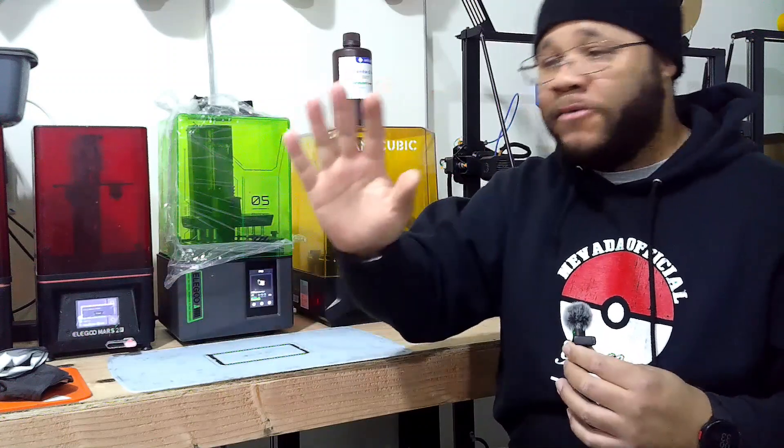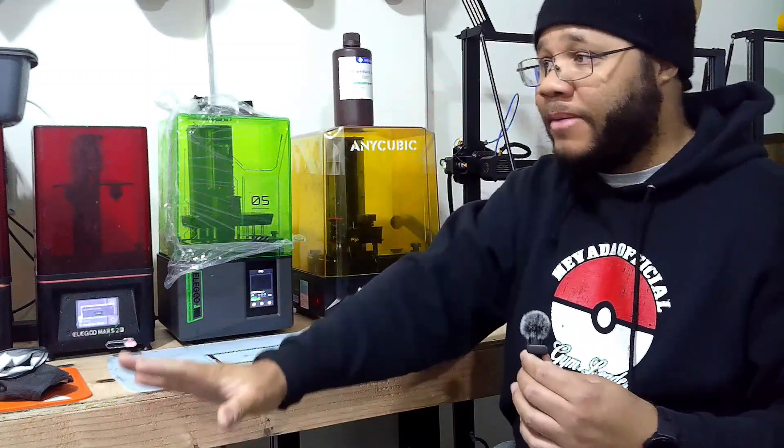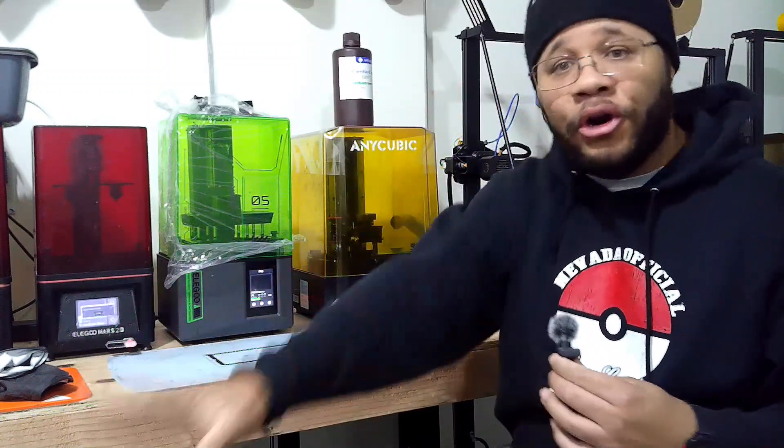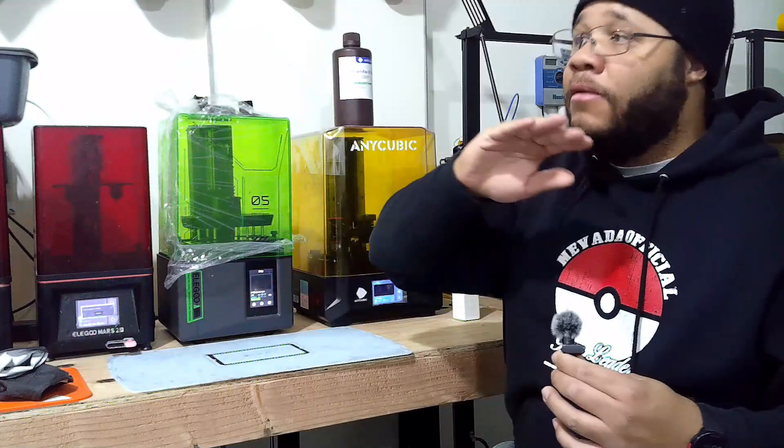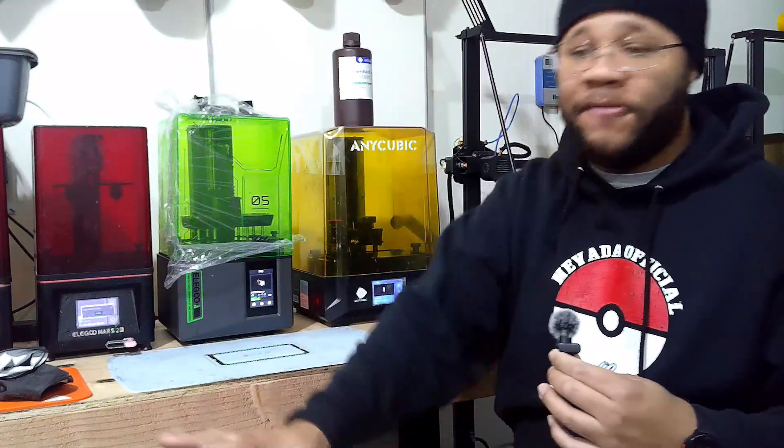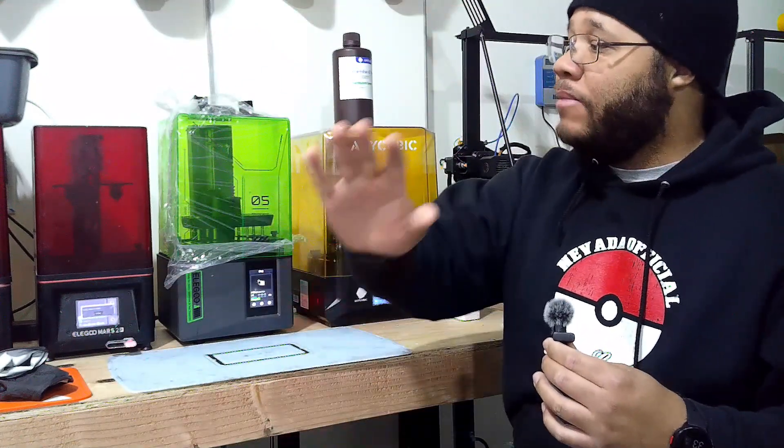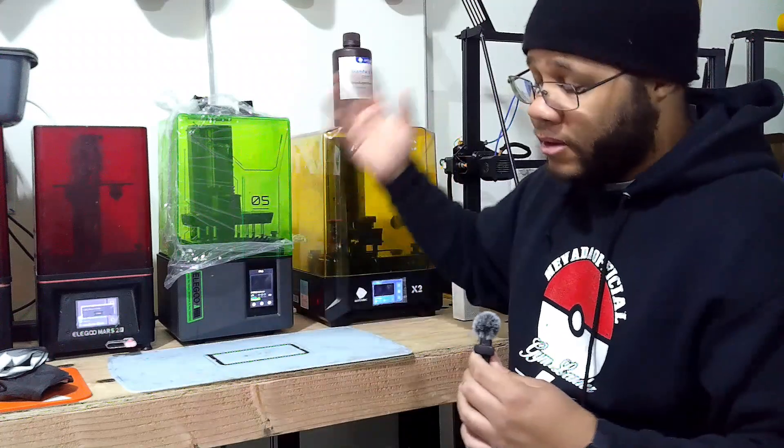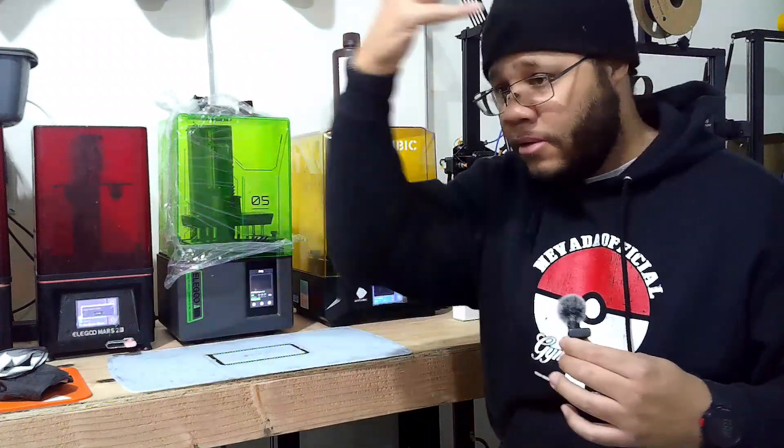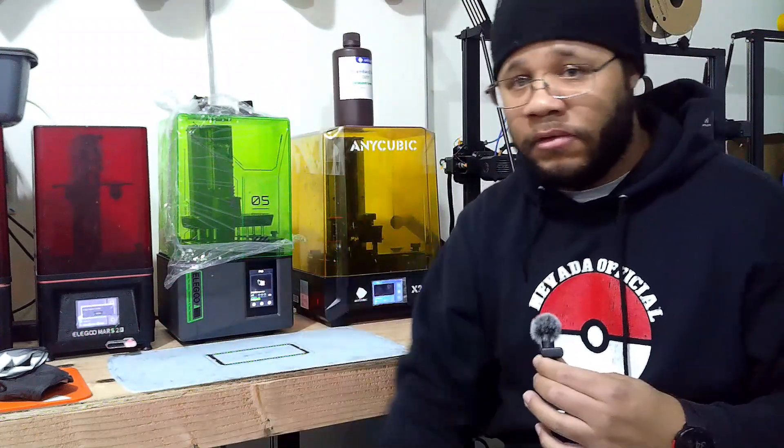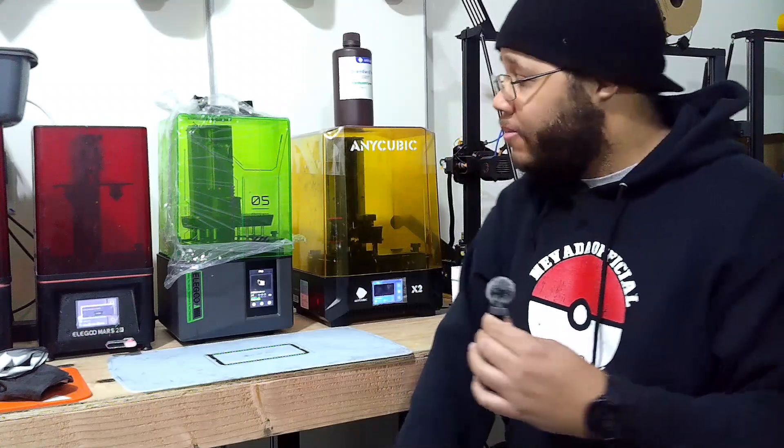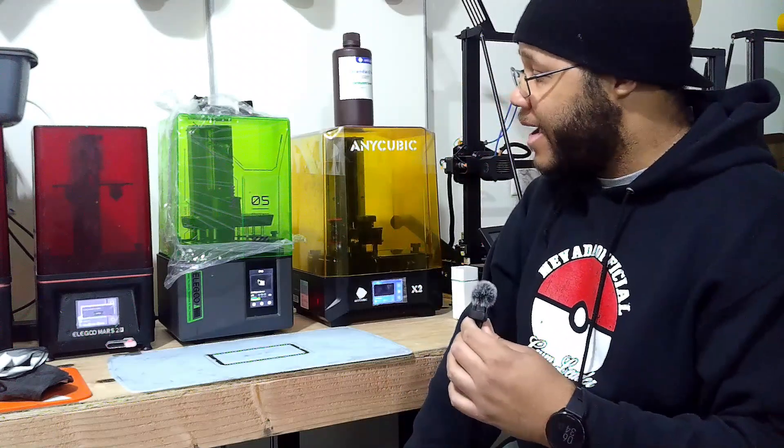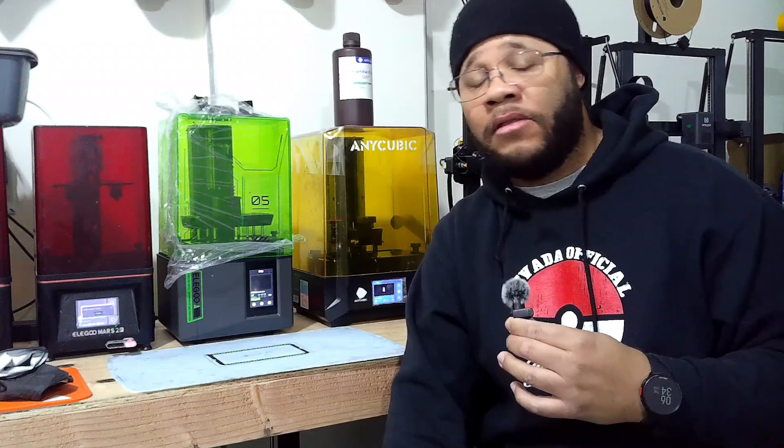I have been running Mars 2 Pros, three of them as I've stated earlier, since 2021, 2022. They've never been a problem, but now that they don't make replacement parts for the Mars anymore, gotta get rid of that old and bring in the new. Should you get a Mars 5? Yes, yes you should. Elegoo has always been leading the charge with their resin printers. They do fantastic.